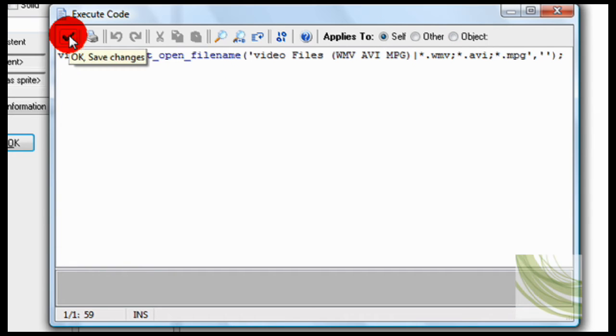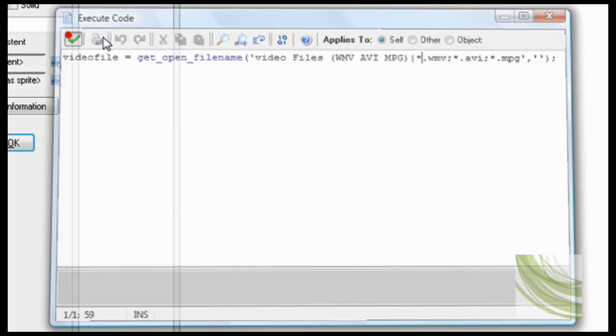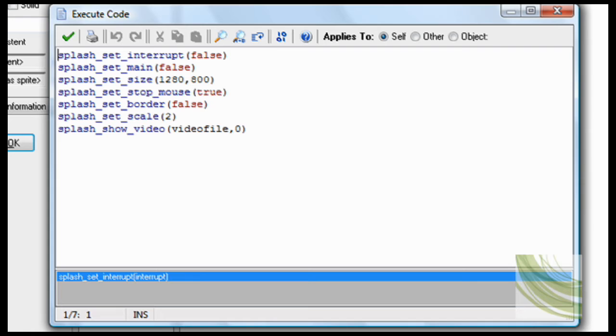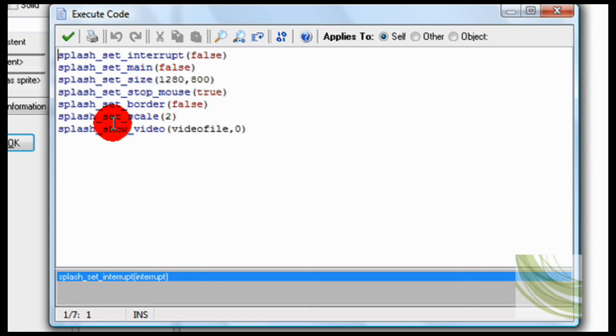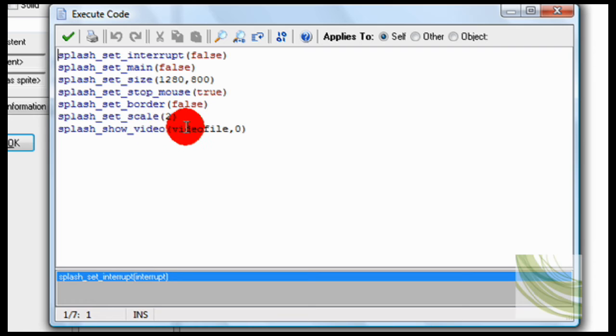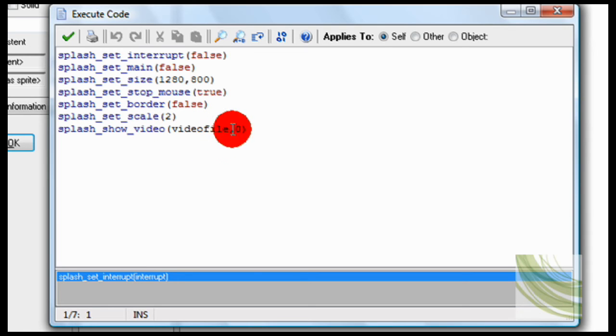So that's how you load the video in. Now here to play it. So all you have to do is splash show video, video file, and then zero.